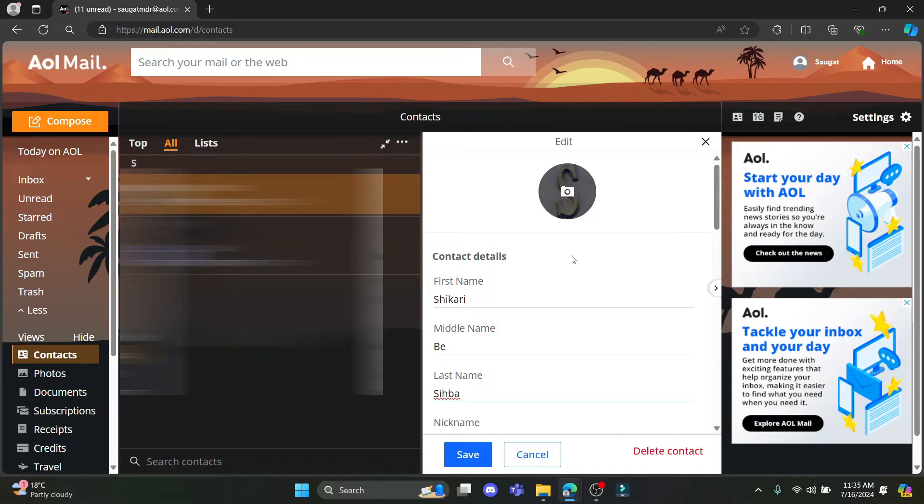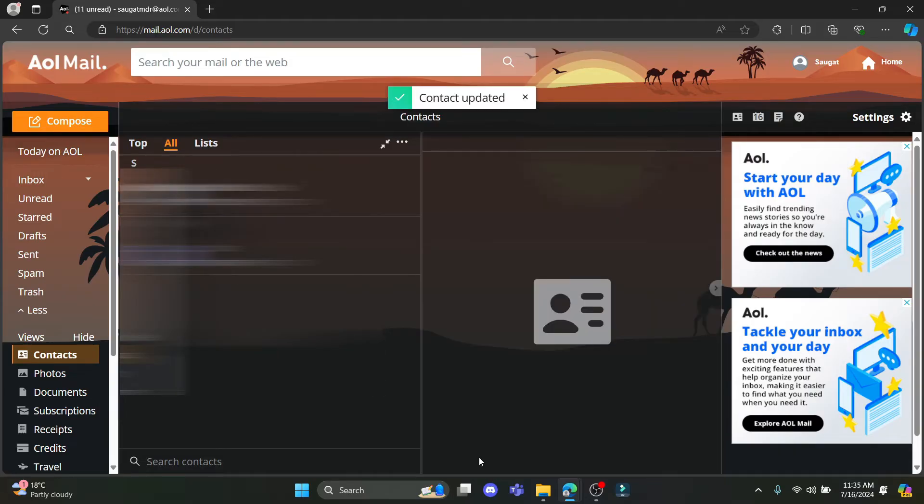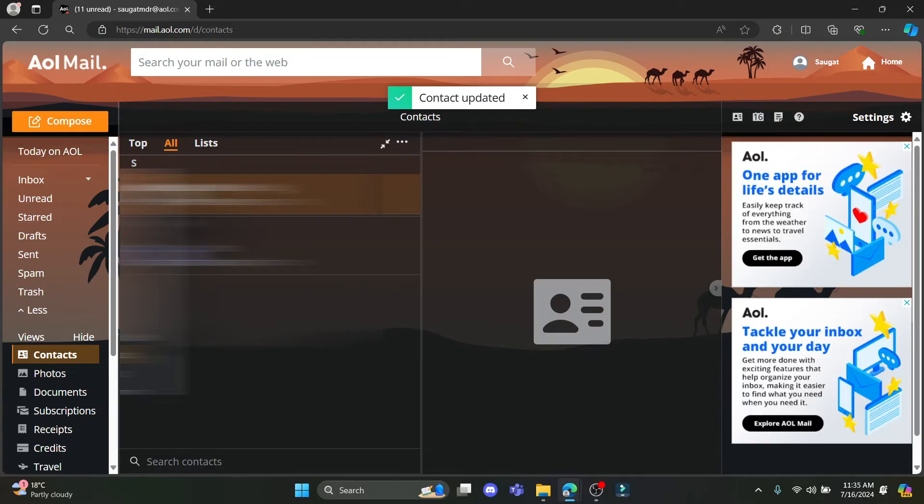After you have done editing, go ahead and click save. After a while you can see that the contact has been edited.